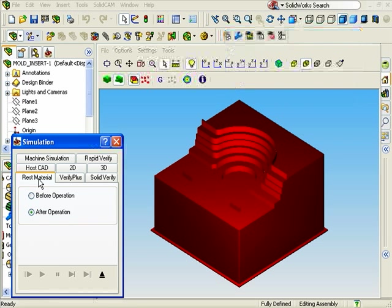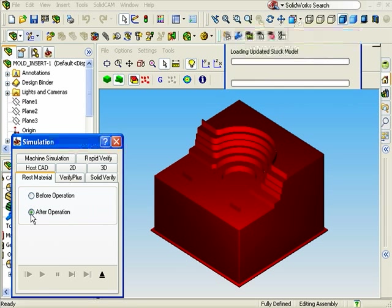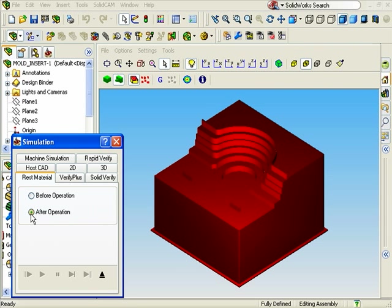From here, I'll select the After Operation mode to check the rest material after the rough milling. This rest material will have to be removed with a finished milling operation.